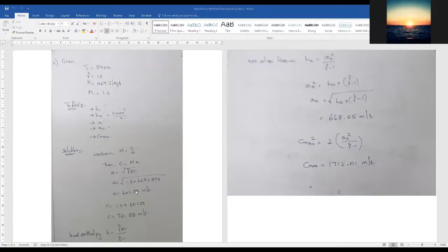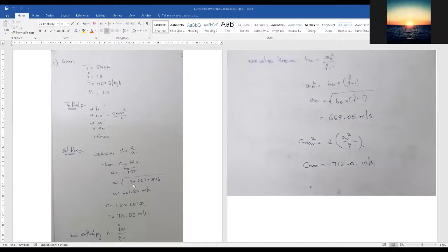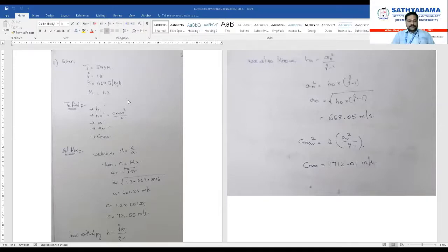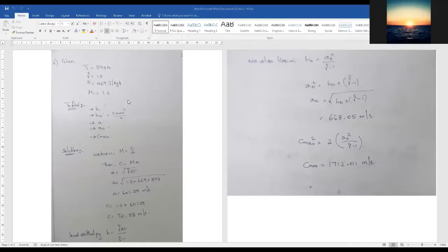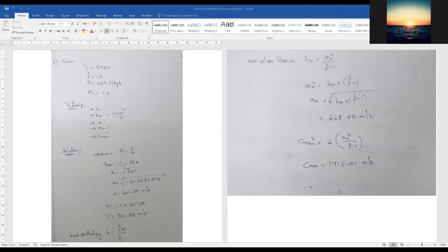The question is: given that the temperature is 193 K, then gamma, r, and other values are given, and we were asked to find the local and static velocity of sound and the maximum attainable velocity. So h1 is the enthalpy — it starts with p1 and h1. Then h0 is the stagnation enthalpy, a is the speed of sound, a0 is the stagnation speed of sound, and c_max is the maximum velocity.